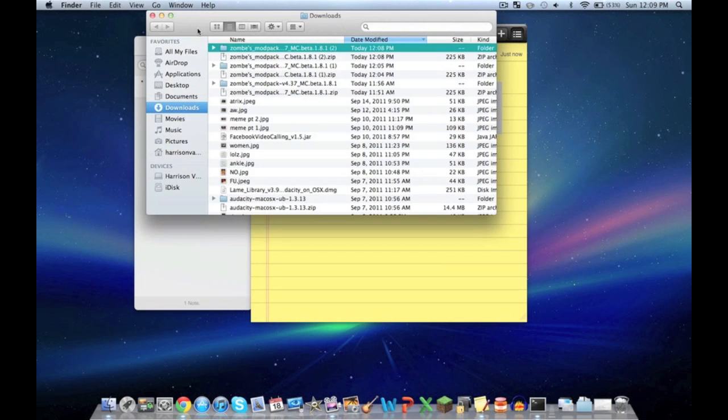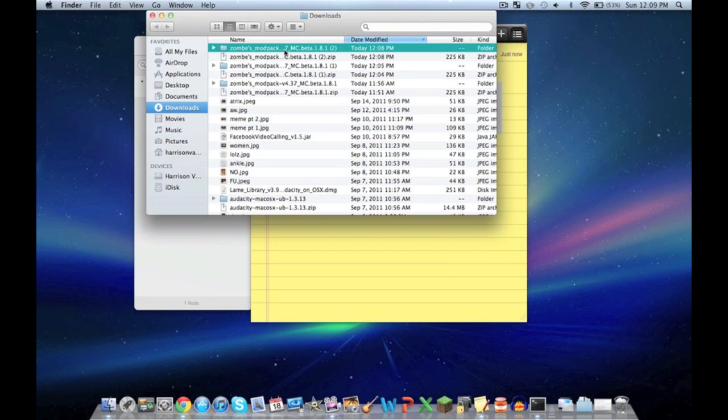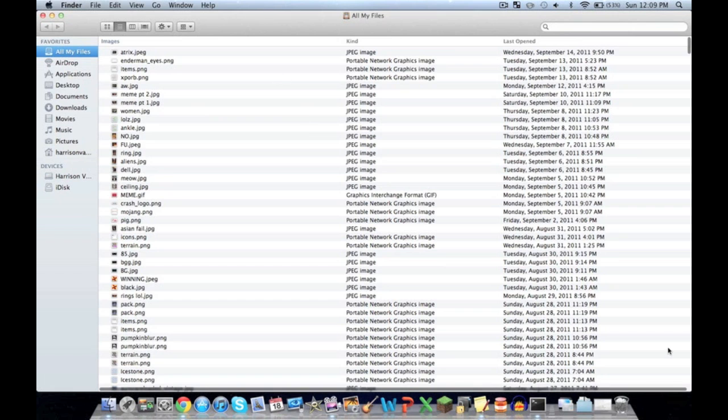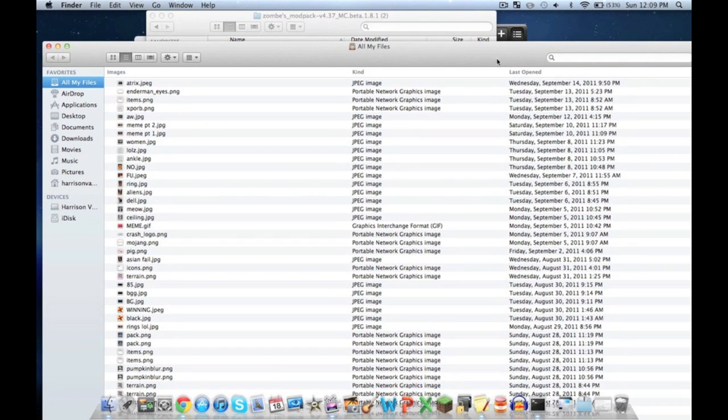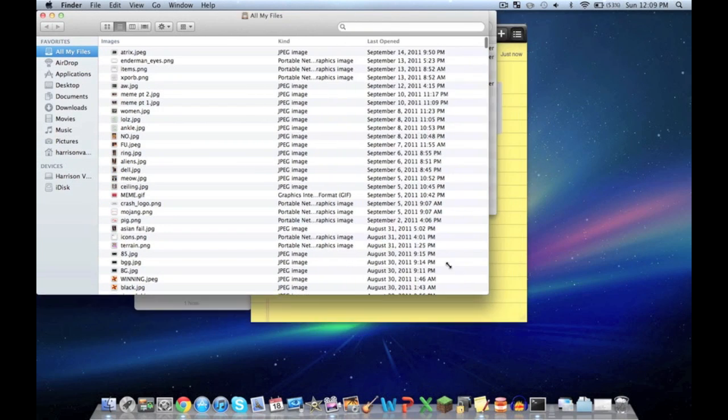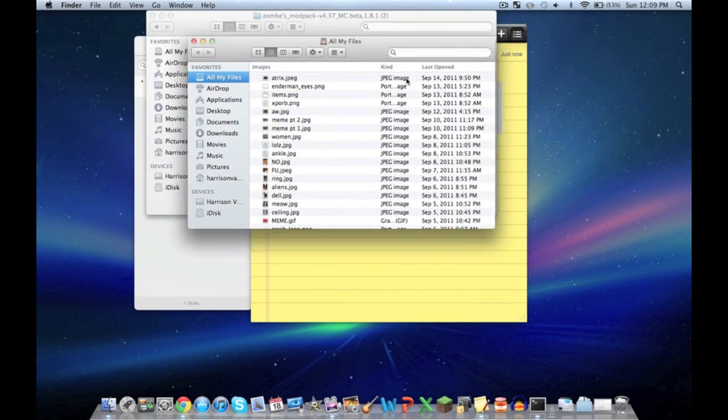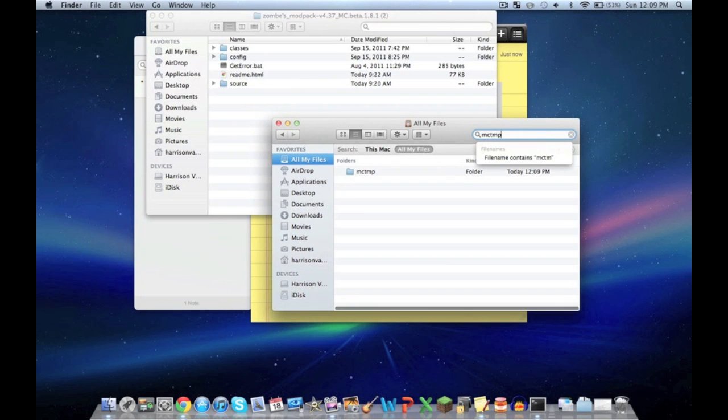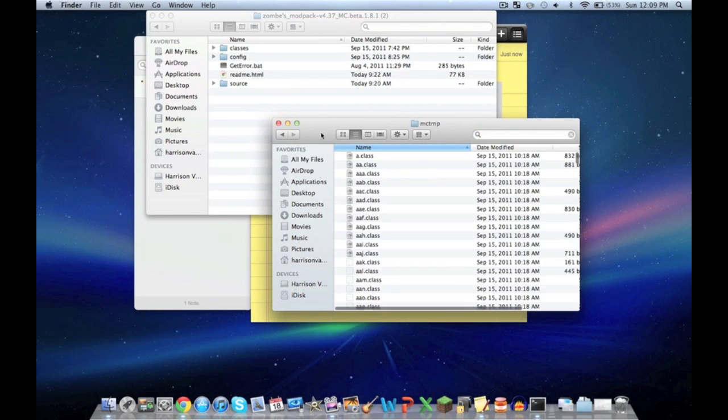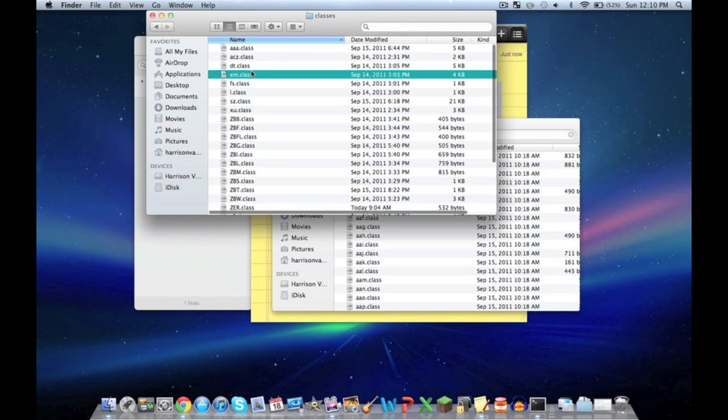Now go back to Finder. Open the Zombies Mod Pack, but push command-N to get a new window. I'm going to minimize that so you can see what I'm doing. Type in MCTMP, like usual. You'll have classes. Go back to Zombies Mod Pack, classes.